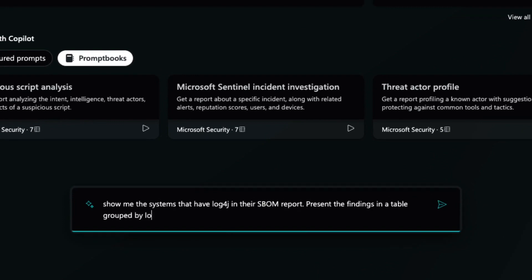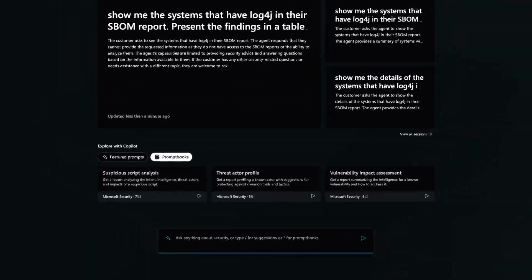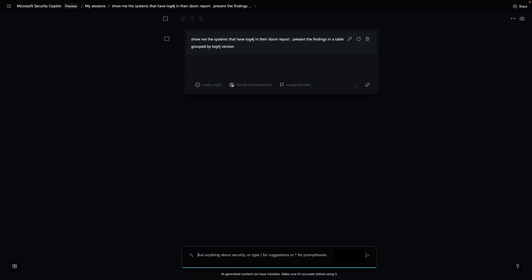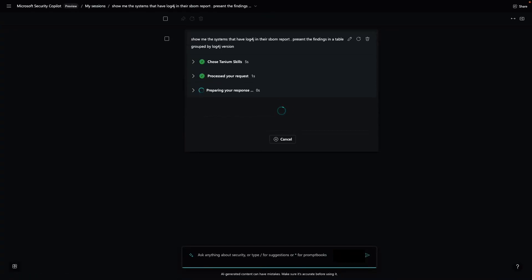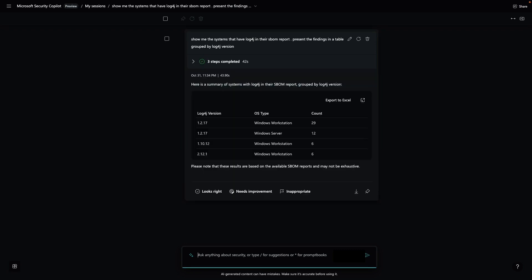I need to quickly identify all of the machines in my environment that have Log4j deployed as part of their software. Here, Security Copilot selects Tanium's software bill of materials skills and allows us to receive instant answers directly from endpoints for the entire enterprise.